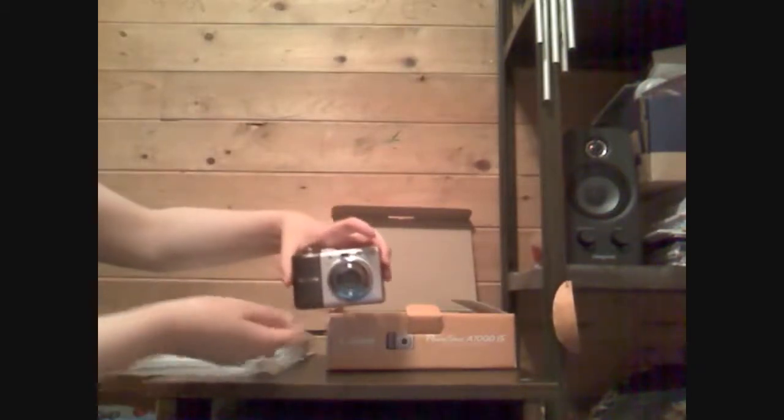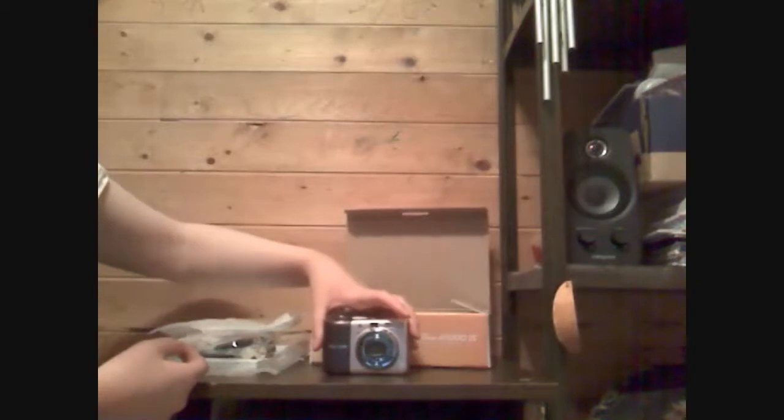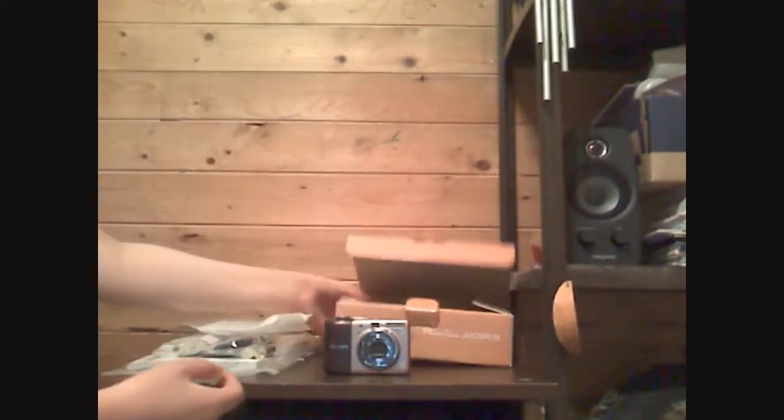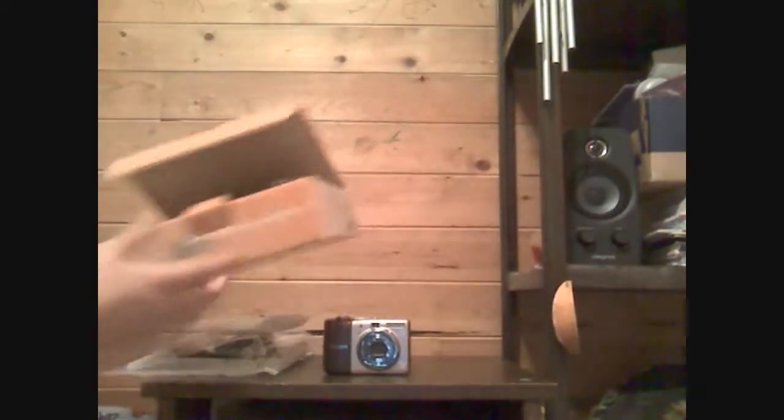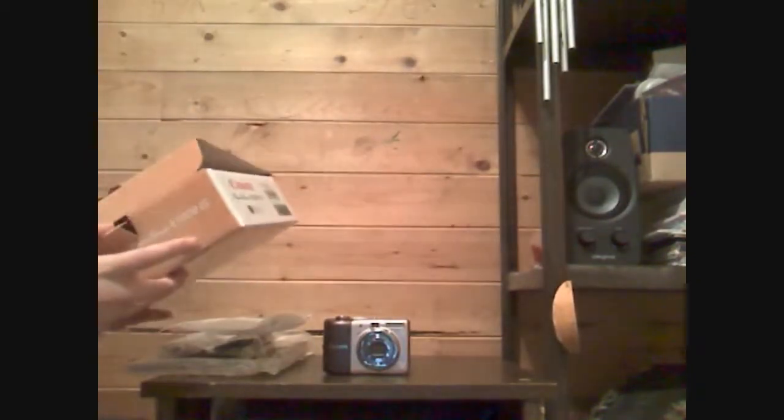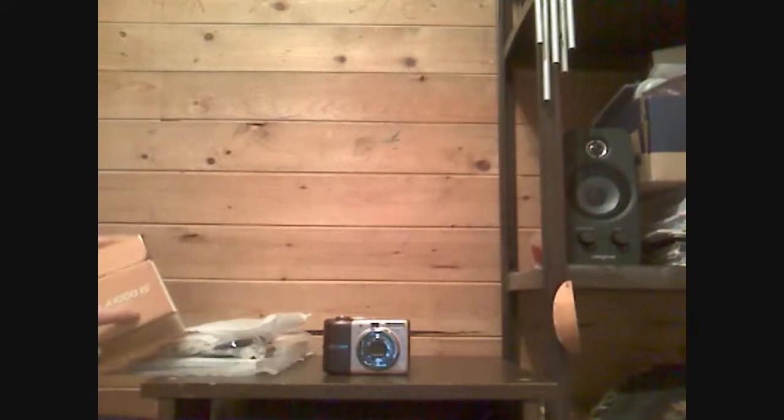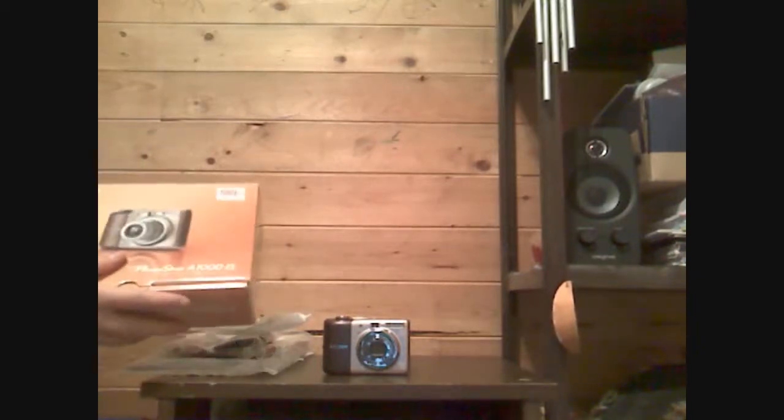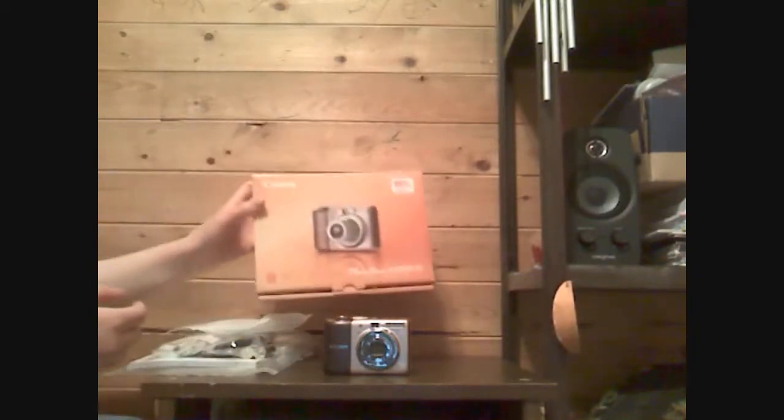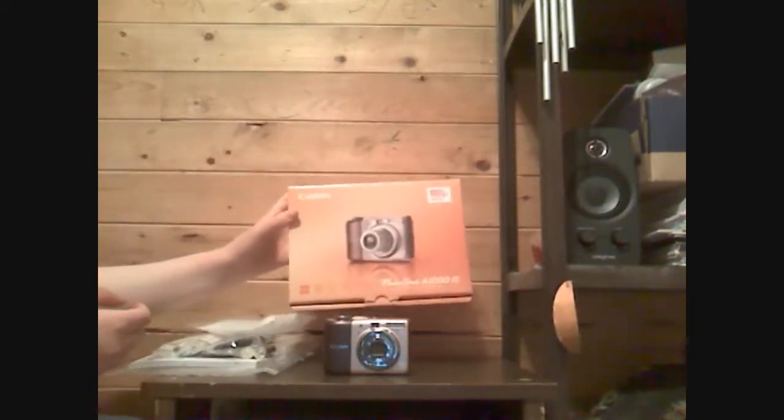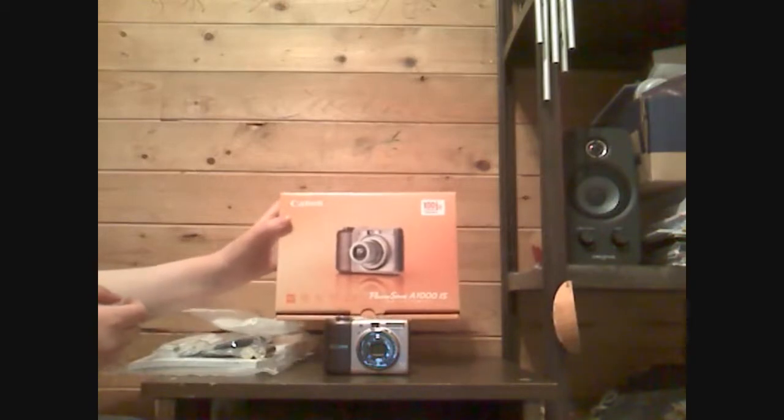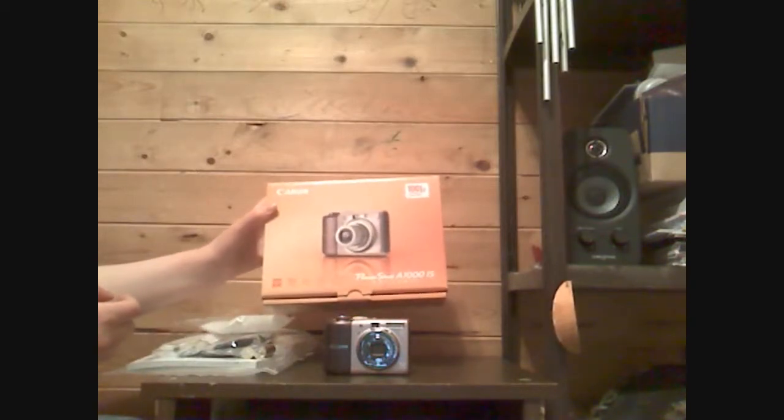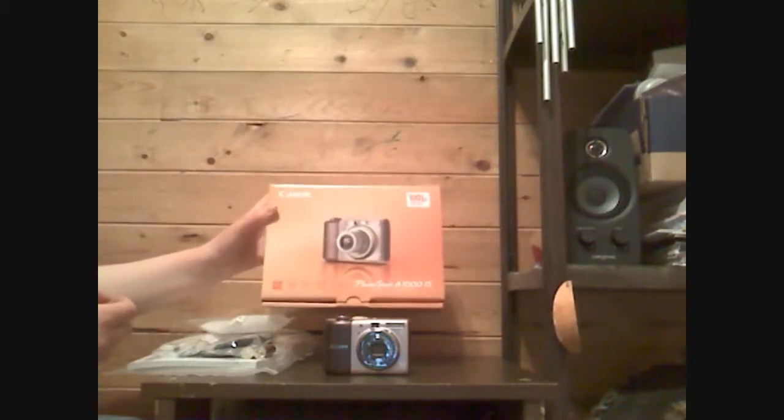I'm not sure how good it is. I hope it's good. I'll do a review video after I get to use it. I'll probably use it tonight. And so there it is. That is the Canon PowerShot A1000 IS digital camera.